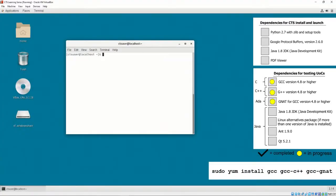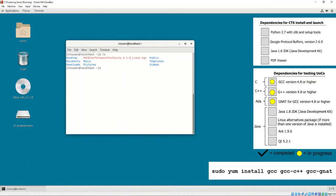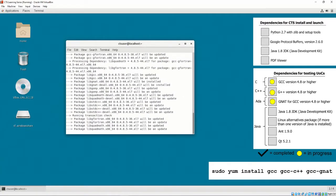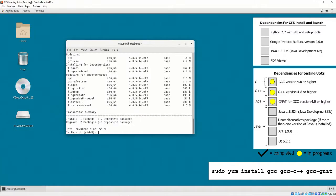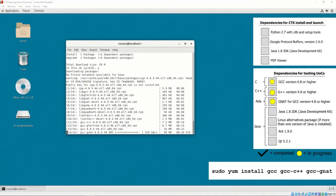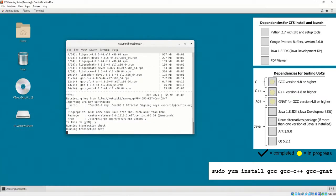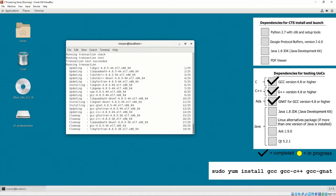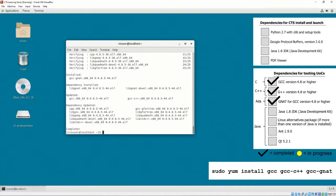First, install the dependencies for testing UOCs for C, C++, and Ada by executing sudo yum install gcc, gcc-c++, and gcc-gnat. This is necessary for testing C, C++, and Ada projects, but is also necessary for building and installing the Google Protocol Buffers library. This command will also install required dependencies for gcc, gcc-c++, and gcc-gnat packages.